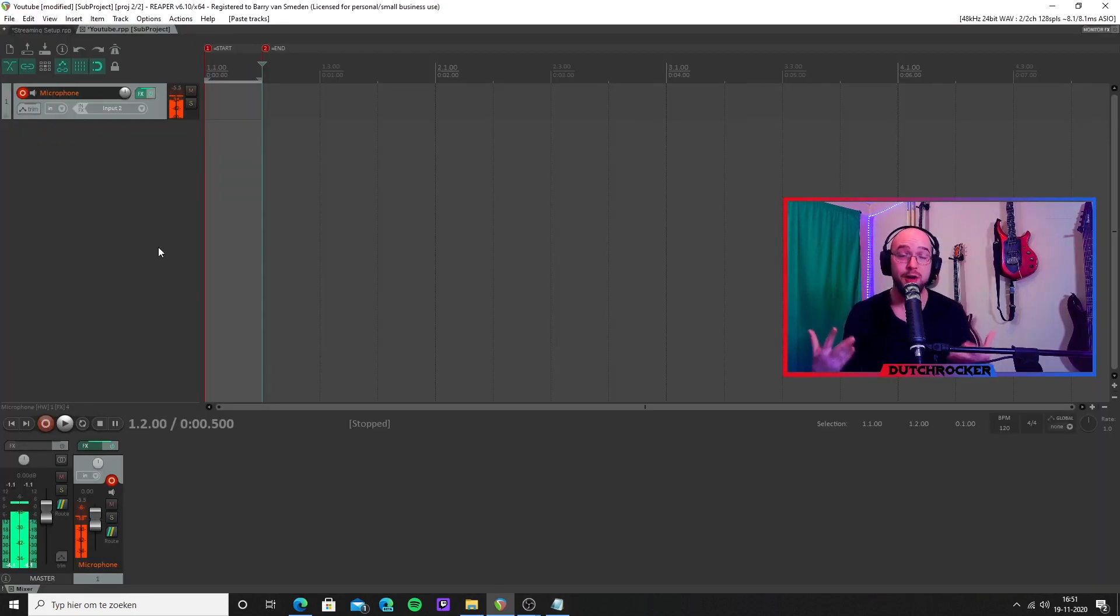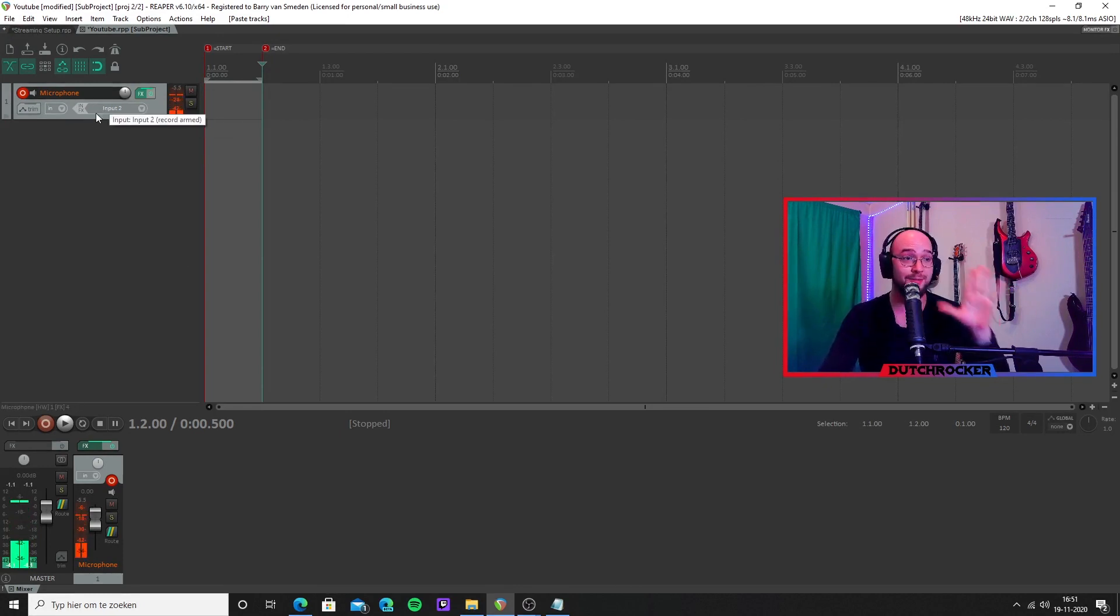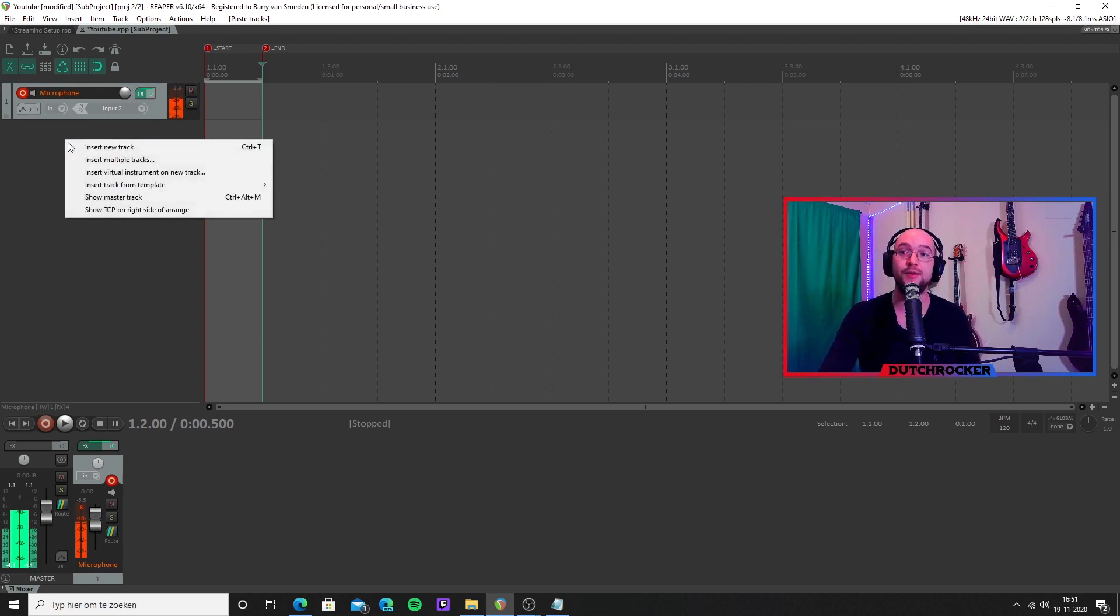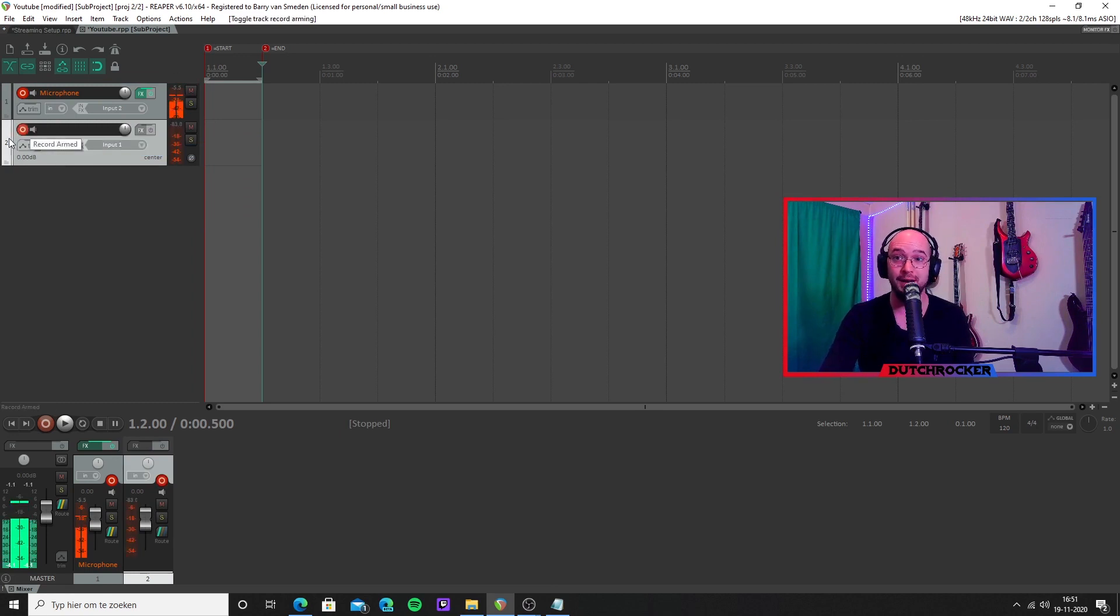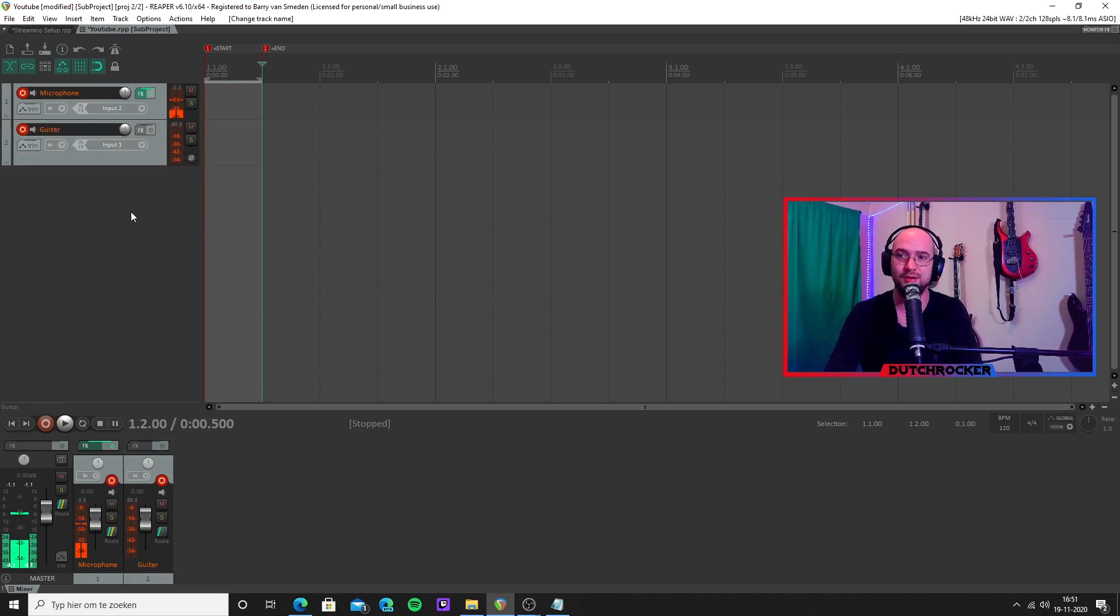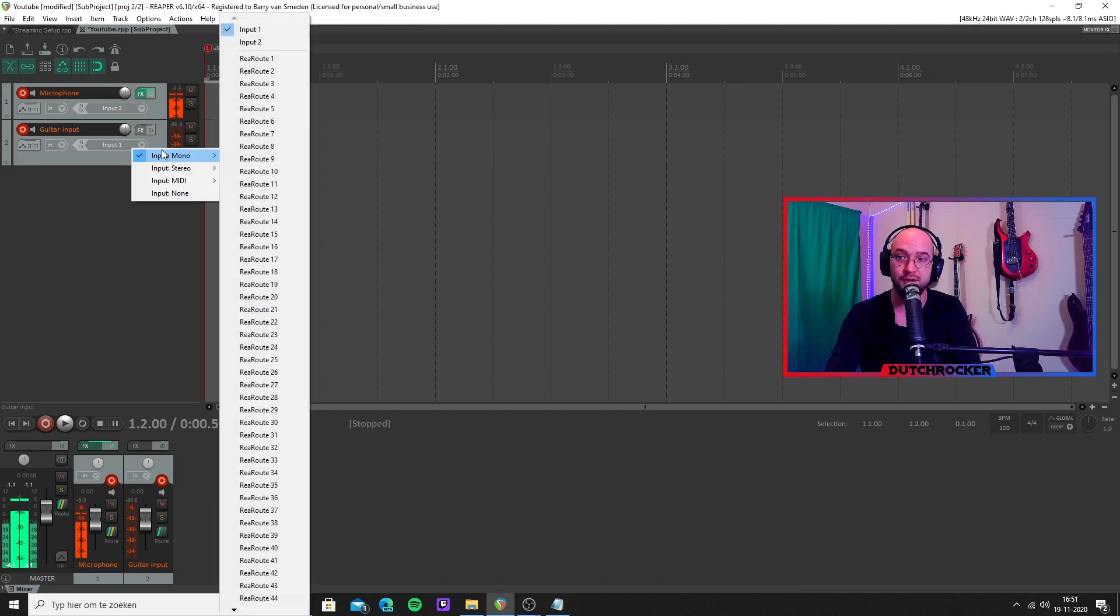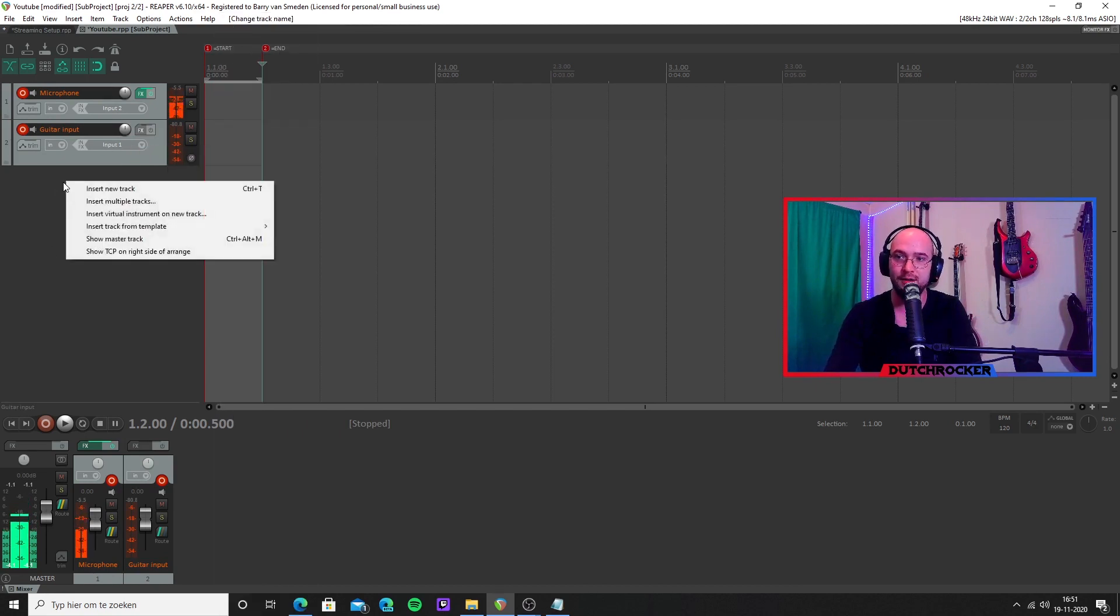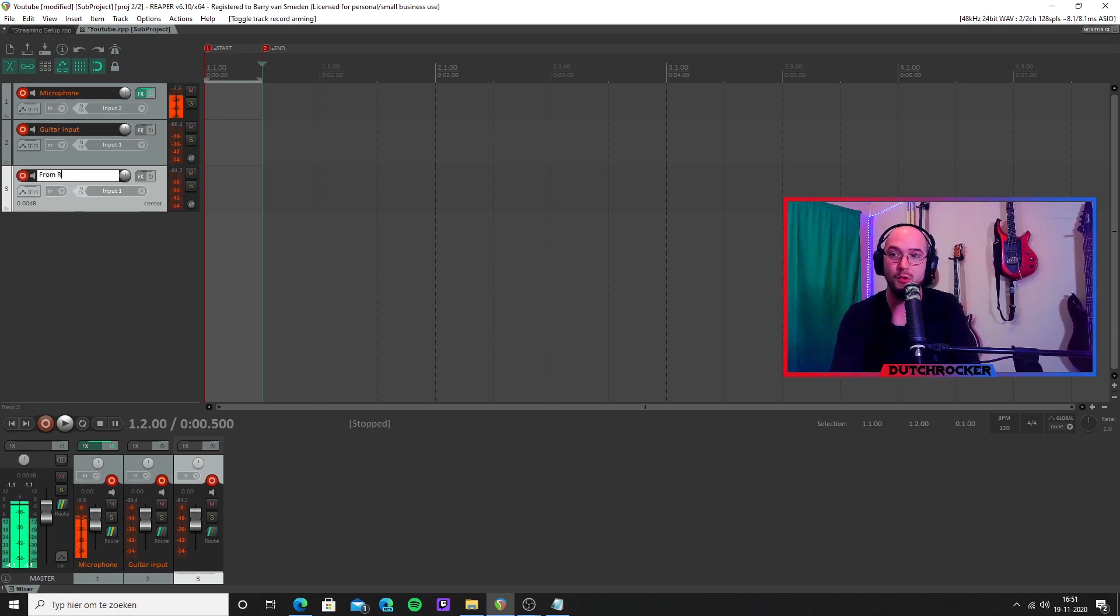Now we are going to set up Reaper. I already entered the mic here because else I could not record this, so don't mind it. Just create a new track, so right-click the mouse button right here and press insert new track. Make sure to arm it. Give it a name, say input one or just guitar. Let's call it guitar, yes, so it makes it more clear what it is. This is the guitar input. It's set to input one, which is good. Input mono, input one. Keep it like that. All good. Insert another new track. Make sure to arm it, and this one we call from Rocksmith.